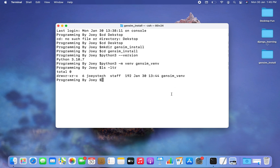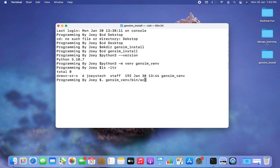Let's check it using the ls -ldr command — you can see it appears here. Now the next step will be to turn this virtual environment active. The command is: . gensim_vmv/bin/activate.